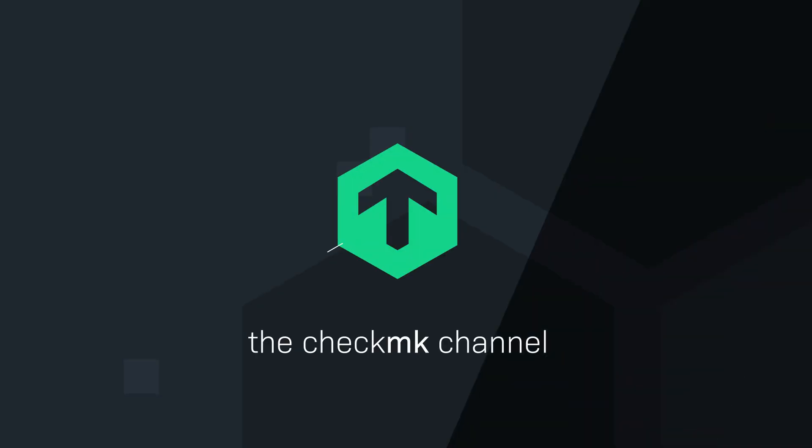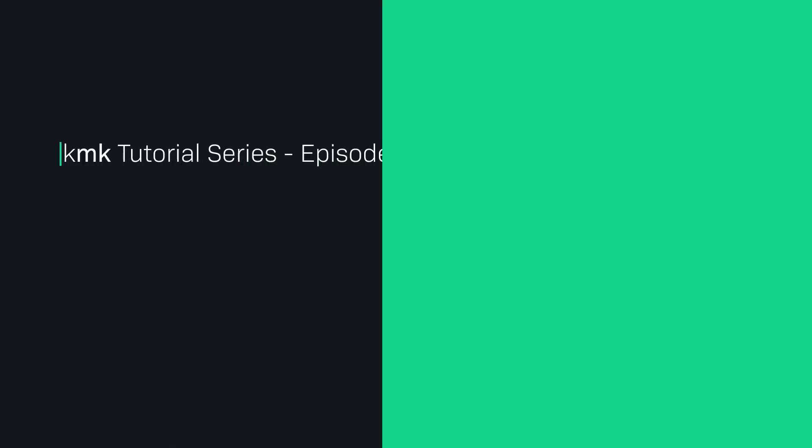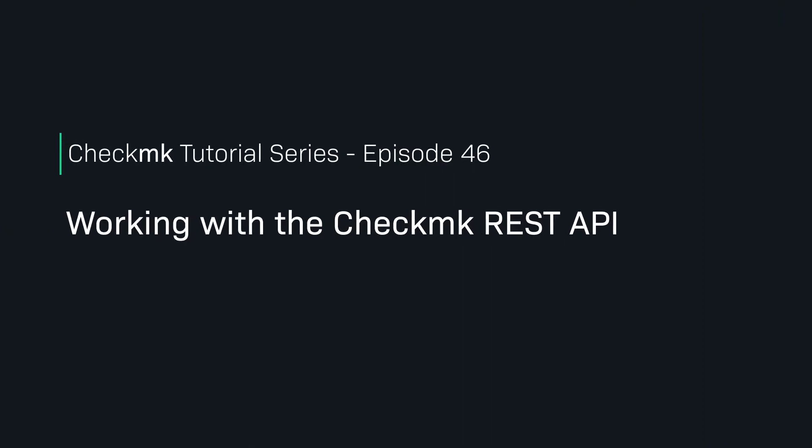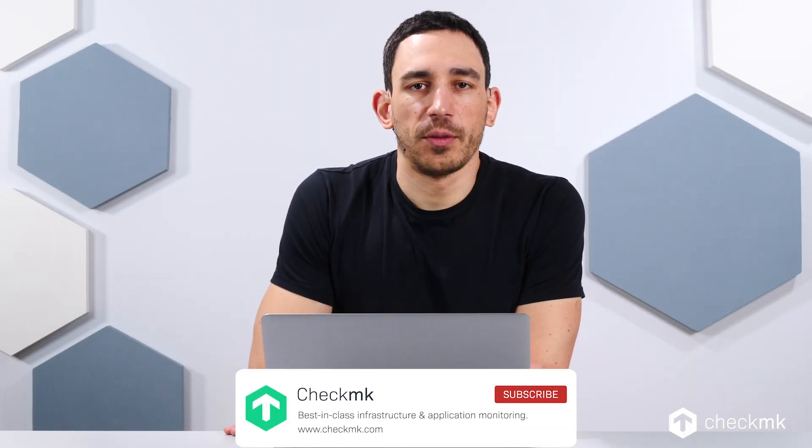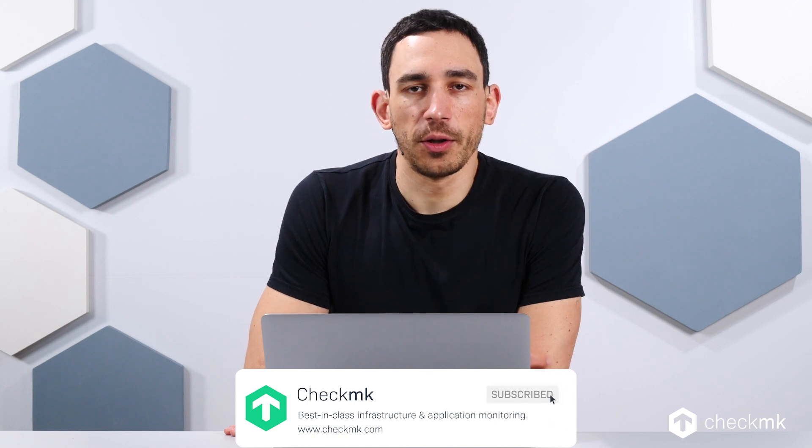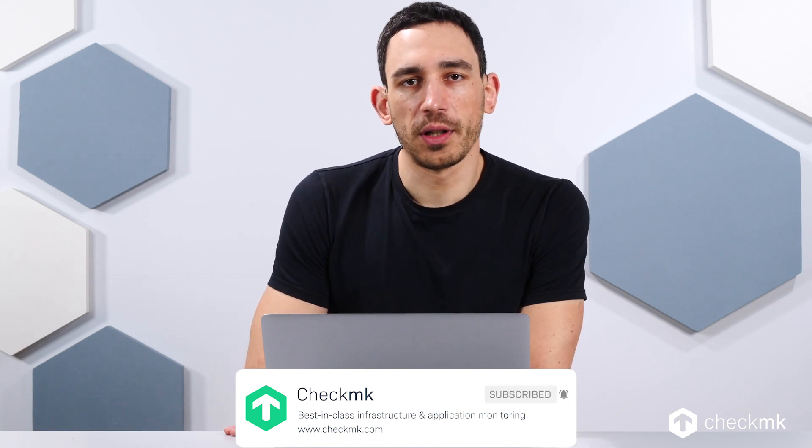Hello, my name is Bastian Kuhn and today I'm going to show you a short introduction into the Checkmk REST API. First, I'm going to show you the Swagger documentation, which you can use to play around a bit and to see all the calls which are possible. And then I'm going to show you where you can find some coding examples how to use the API endpoints.